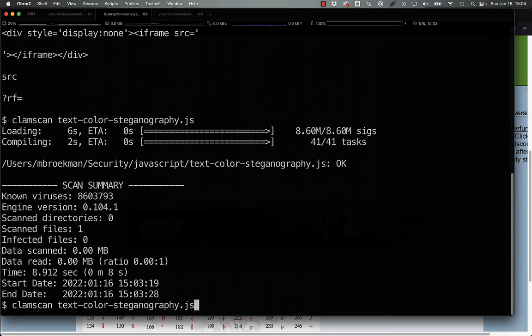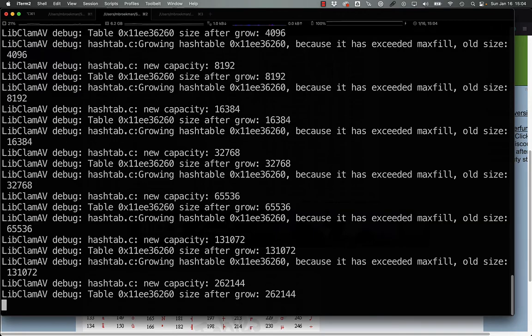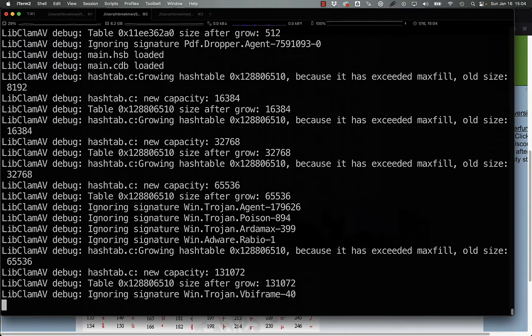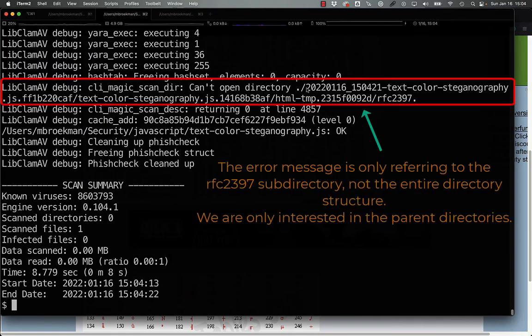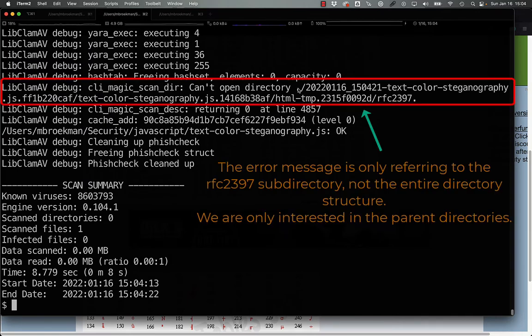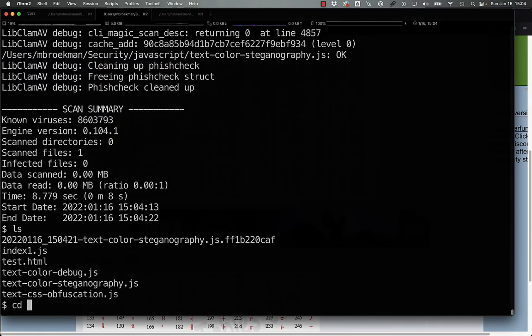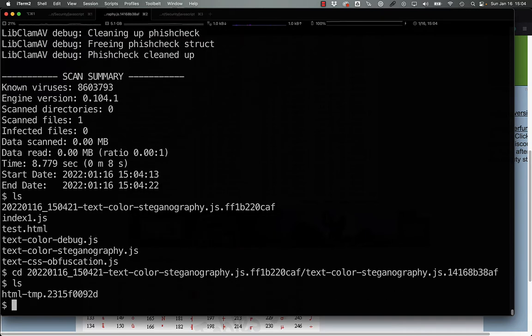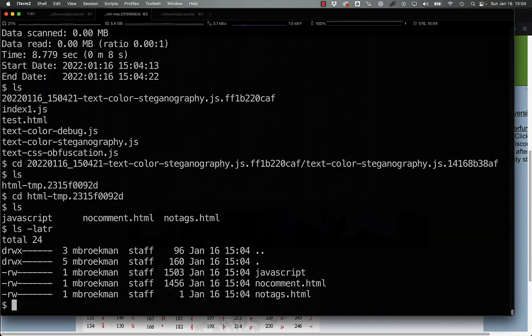And the way that we would do that is by leaving the temps, setting the tempdir to the current directory. Running it with debug, we can sort of ignore all of the debug messages here. We're really only interested in this directory. And if we look in here, we see that there's a no comment file, a no tags file, and the JavaScript file.